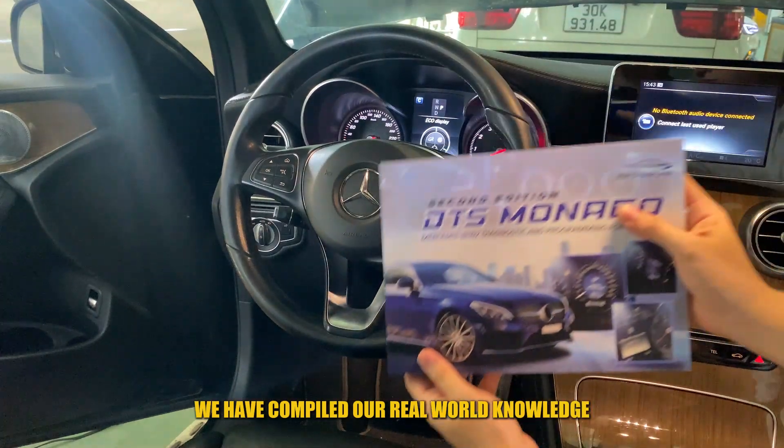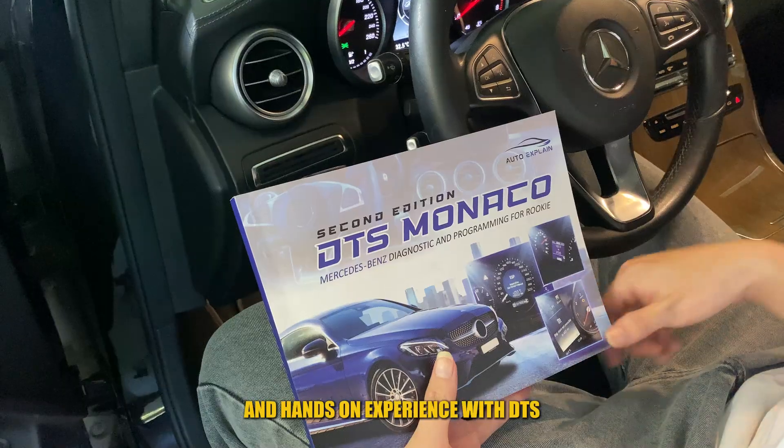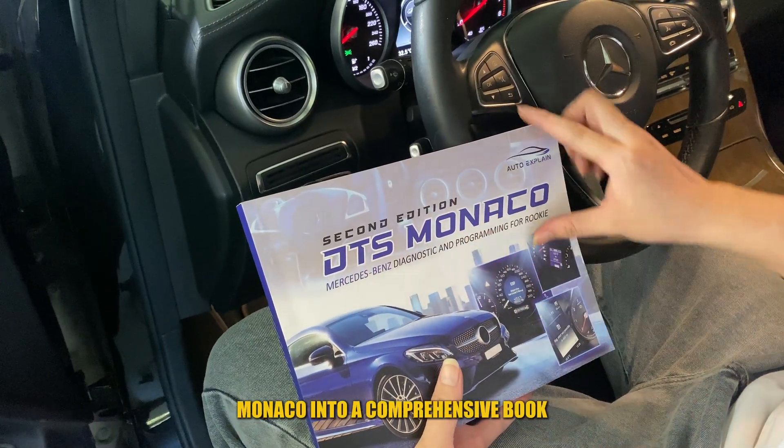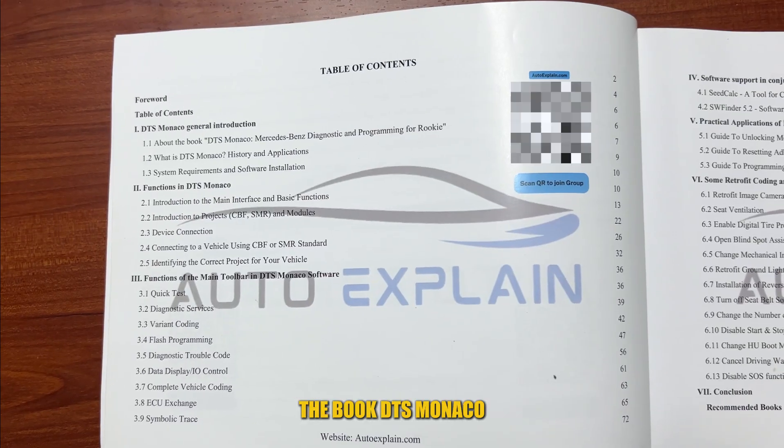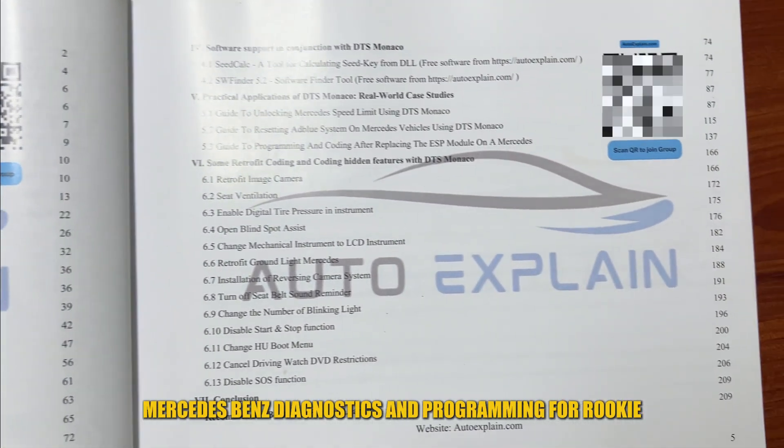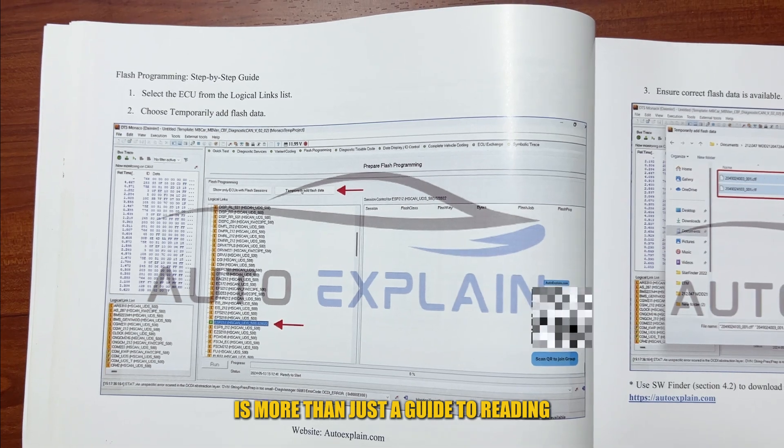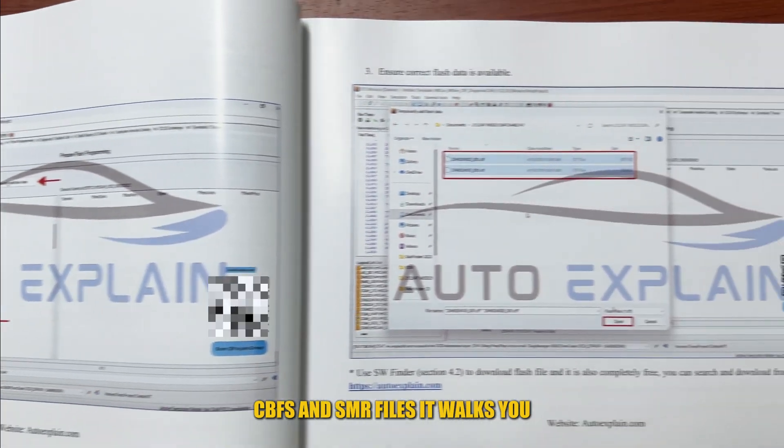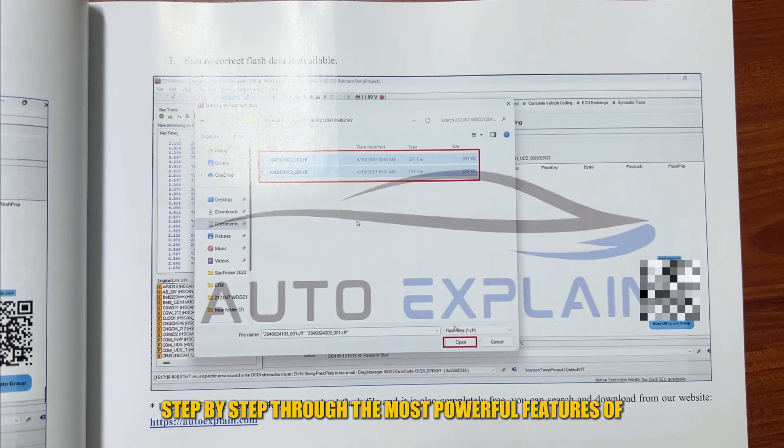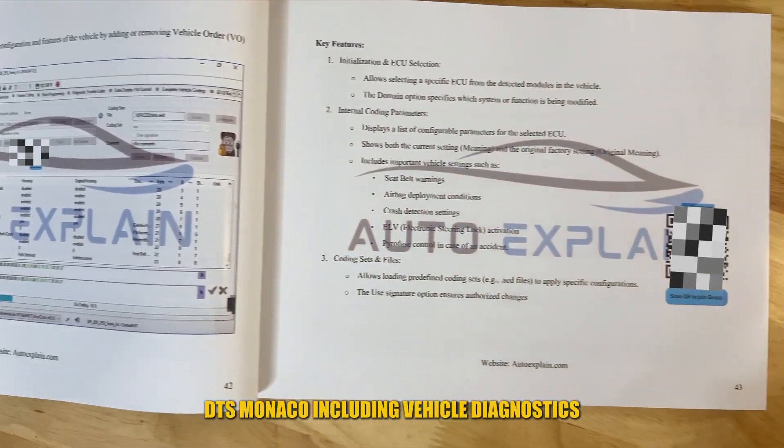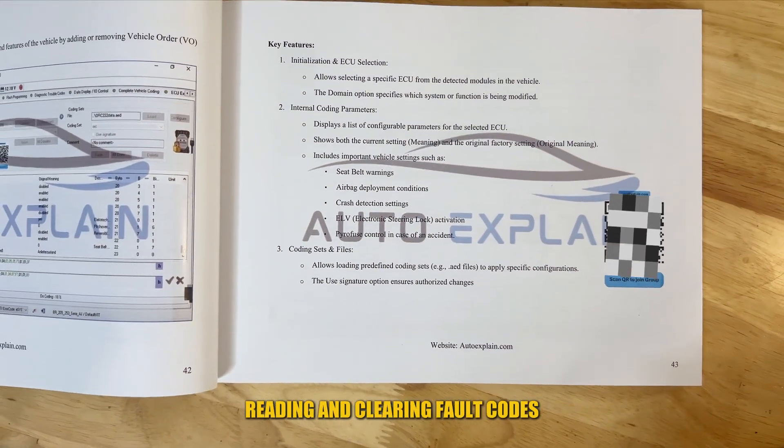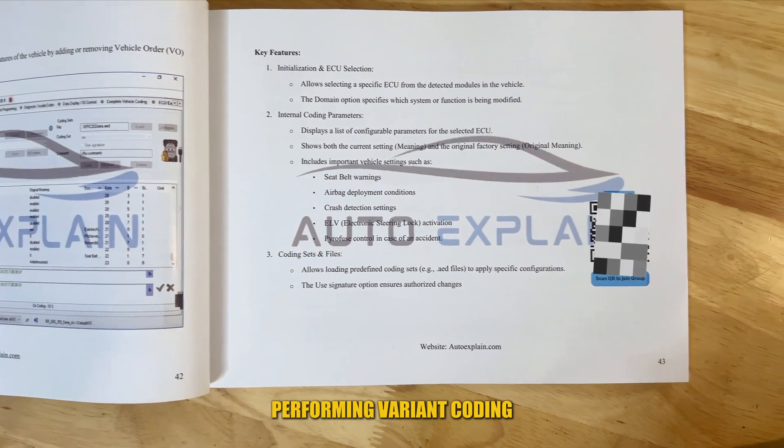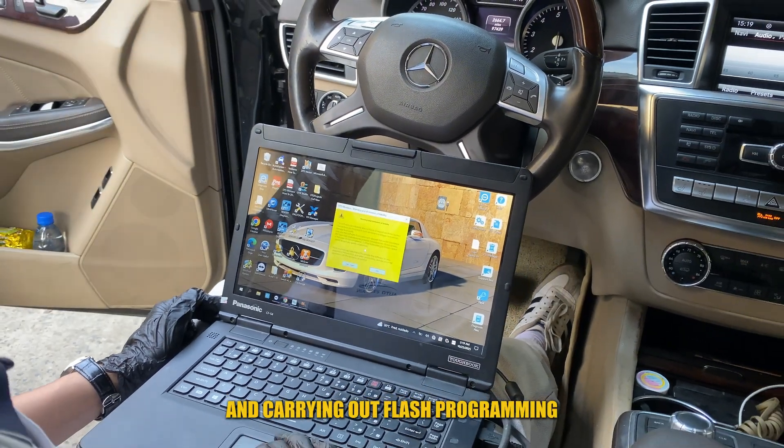We have compiled our real-world knowledge and hands-on experience with DTS Monaco into a comprehensive book. The book DTS Monaco, Mercedes-Benz Diagnostics and Programming for Rookie is more than just a guide to reading CDF and SMR files. It walks you step-by-step through the most powerful features of DTS Monaco, including vehicle diagnostics, reading and clearing fault codes, performing variant coding, and carrying out flash programming.